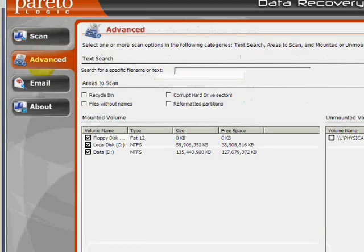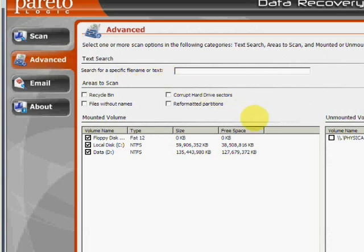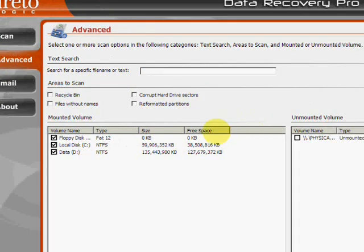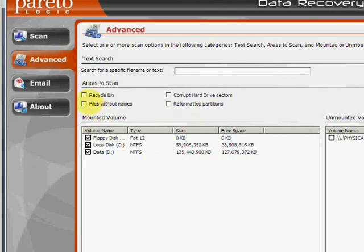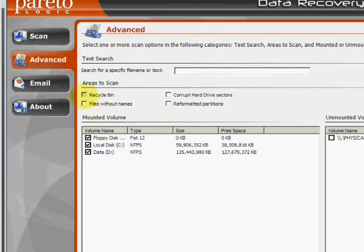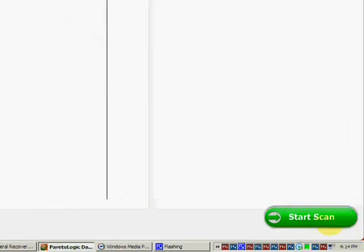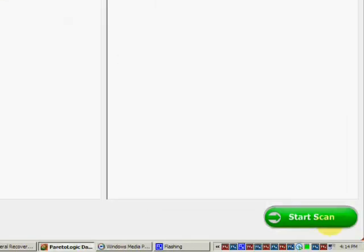But if we go to the Advanced tab over here, this will allow us to narrow down to specific areas to scan. In our case, we are recovering the recycle bin, so just make sure that's checked. And then go down here to start scan.